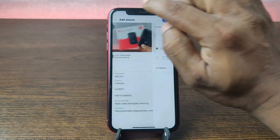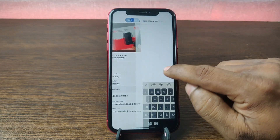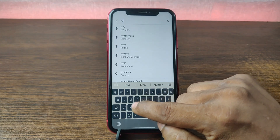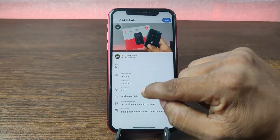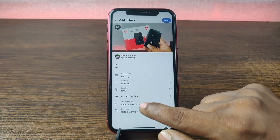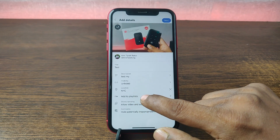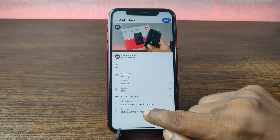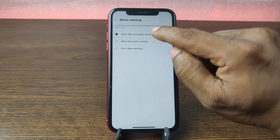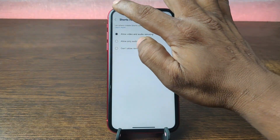Then tap Back, and you can add a location like NYC. You can also add a playlist, and you can allow this video to be made into Shorts by others.